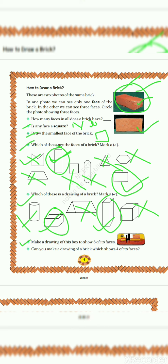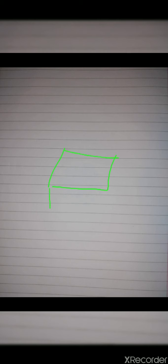Let's move further. Next question. Make a drawing of this box to show three of its faces. So let's see how we can draw this. As we have seen before, like this we can show three faces of that compass. First, second and third.